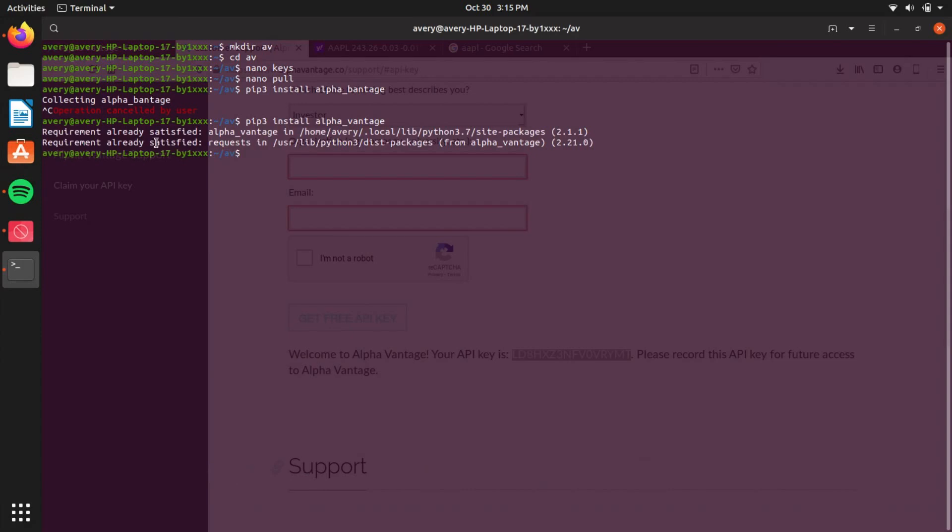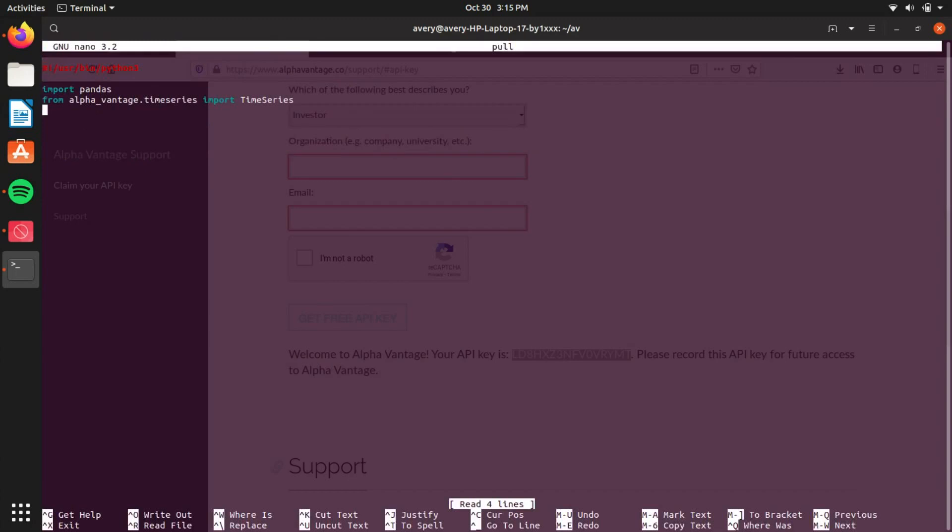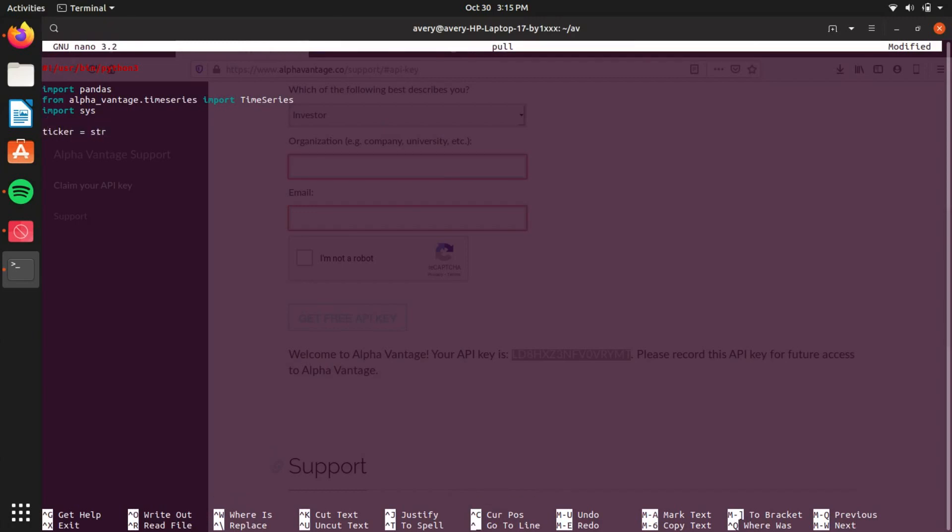And it says I've already installed it, but once you get that, you'll have it all installed. Now return back to the file. Now we're going to want to import sys, because we're going to be using system to put an argument for the stock ticker. Set ticker equals string, sys.argv[1]. That will be the first argument.